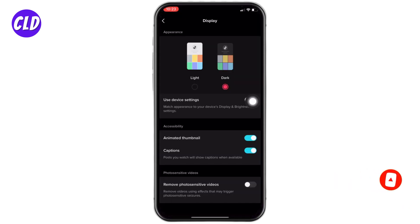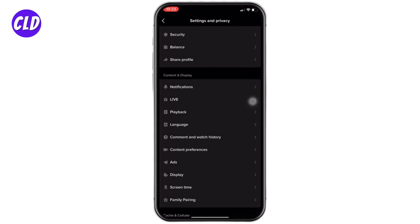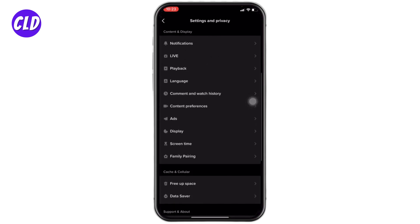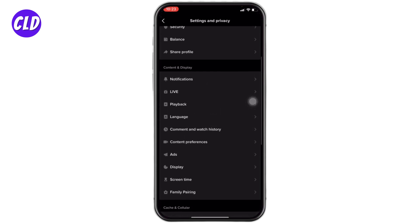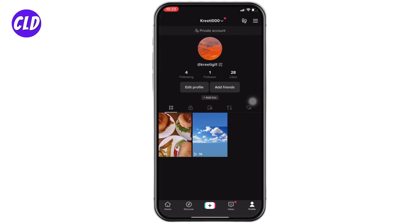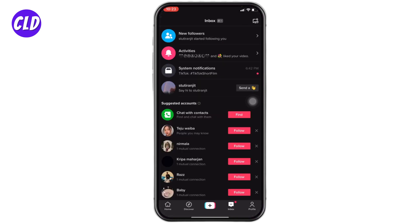And here you go — this is how you can easily turn on dark mode on your TikTok. As you can see, in every part of TikTok dark mode has been applied.